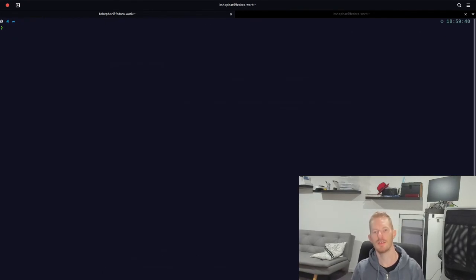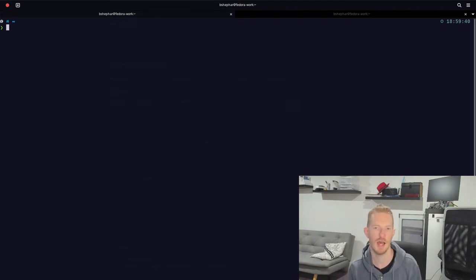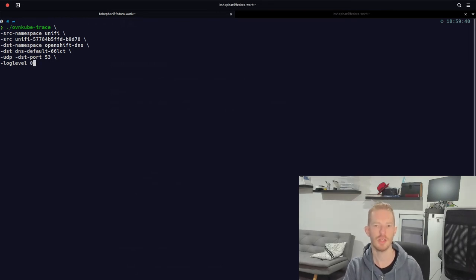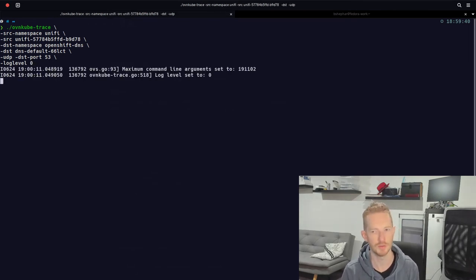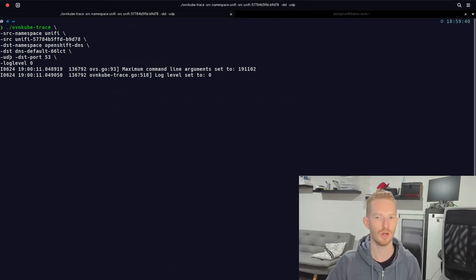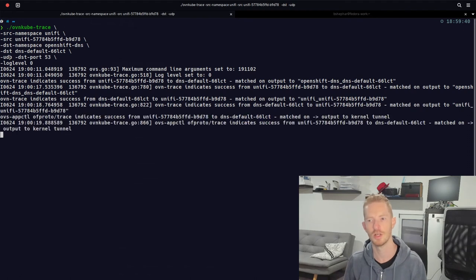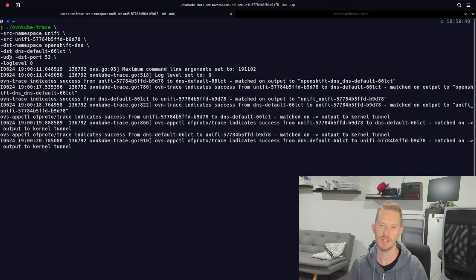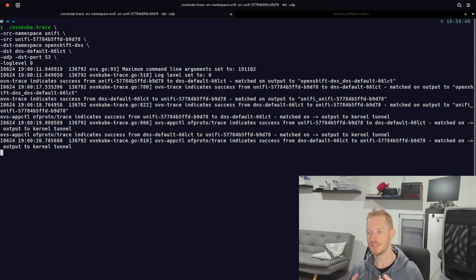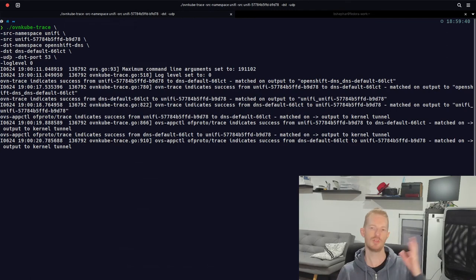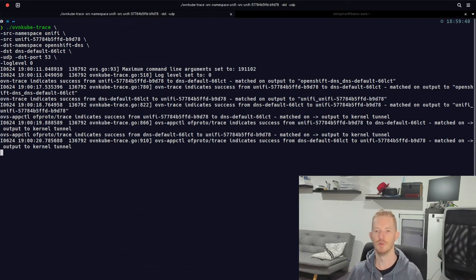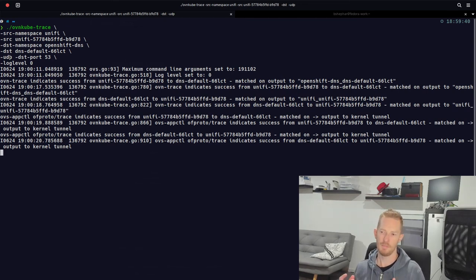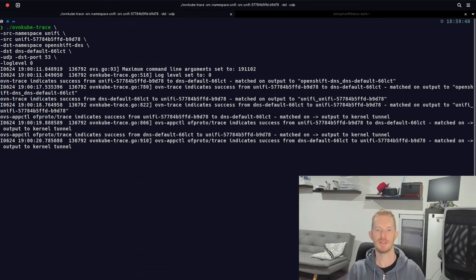Log level 2 gives us the detailed output from OVN trace, of-proto-trace and OVND trace. In most cases, unless something is blocking your traffic, it's sufficient to just run with log level 0. Change the destination ports and protocol to match the application you're troubleshooting — this gives a good high-level summary of whether traffic should work. If it doesn't, the detailed output will show exactly which flow is dropping the traffic, prompting you to check ingress rules or network policies.